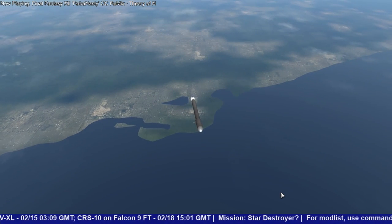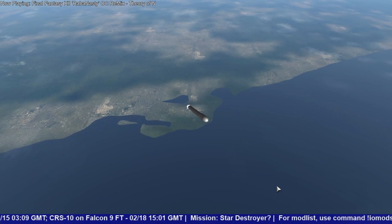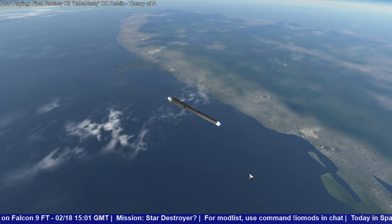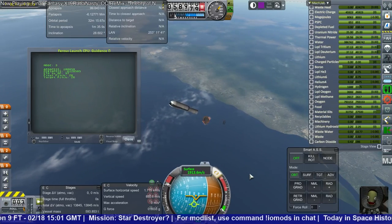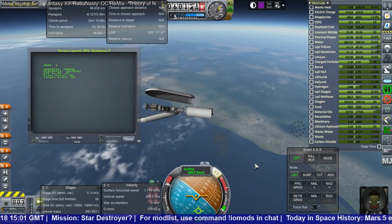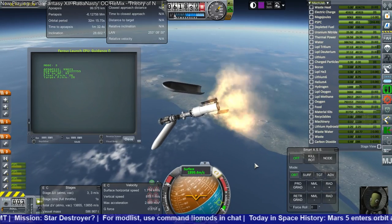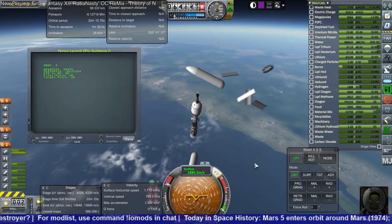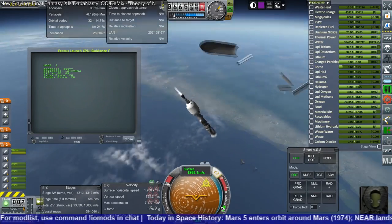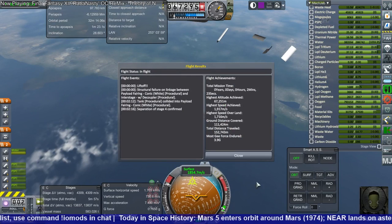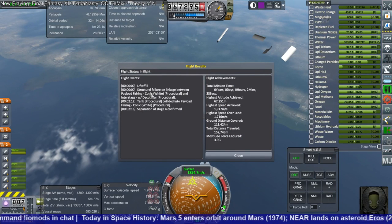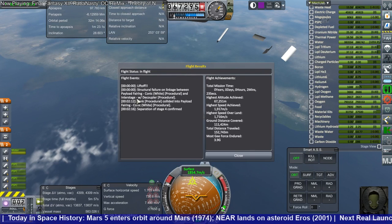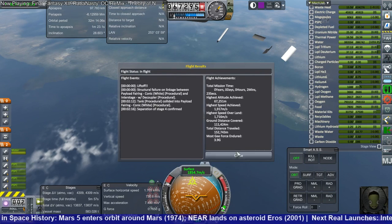It should be able to survive it — but that's not right. It exploded apparently. There was a structural failure on the linkage between the payload fairing white and the inner stage.